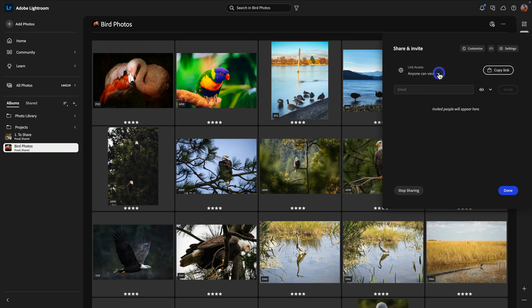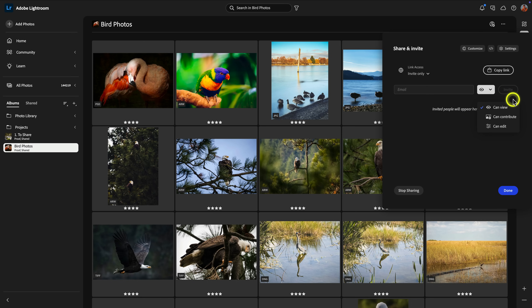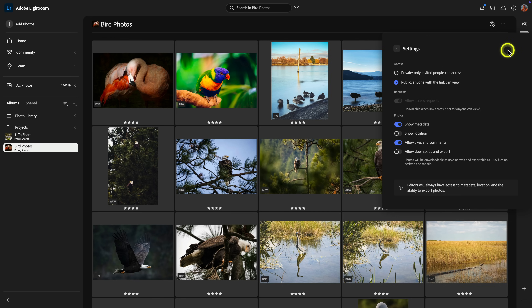Now you can see we have this link access dropdown. You can either have anyone view it who has the link — basically public view — or you can select invite only, where you can enter email addresses of people who you want to have access to the album. The really great thing is it's not just giving them access, but they have privileges that you can control: whether they can just view, they can contribute their own images, or they can edit — which is really, really cool.